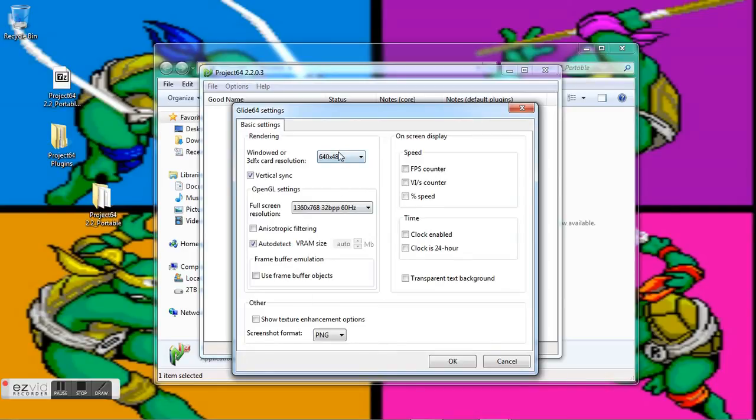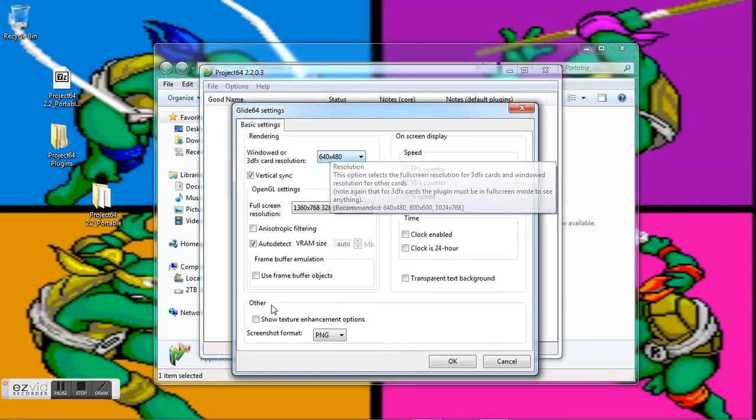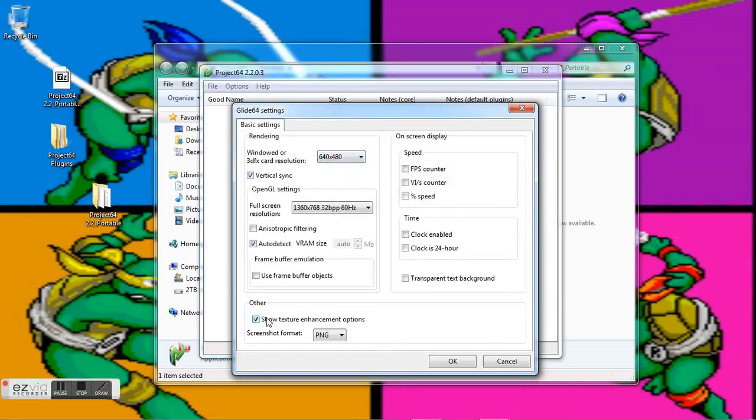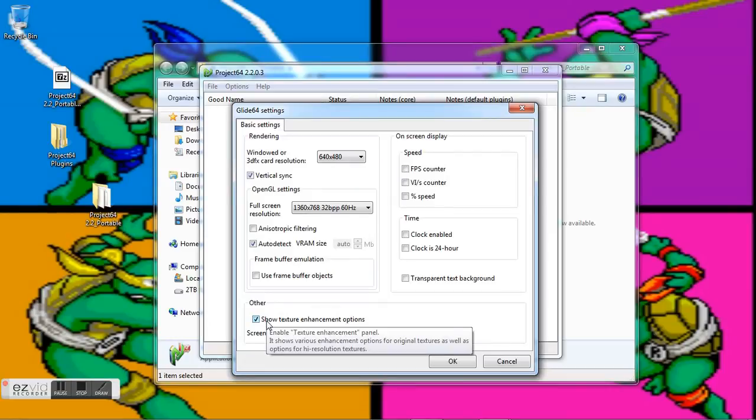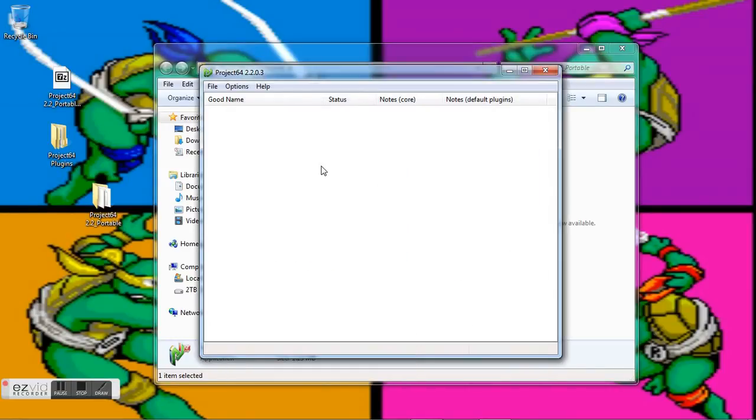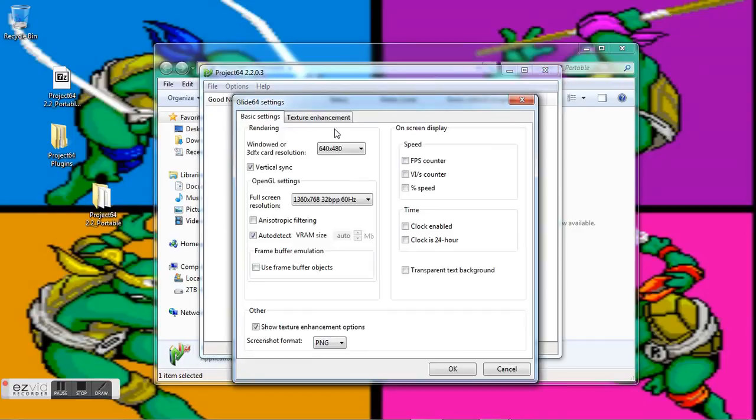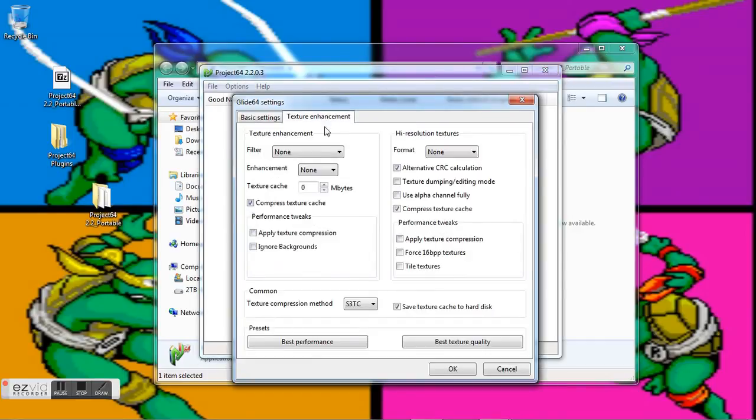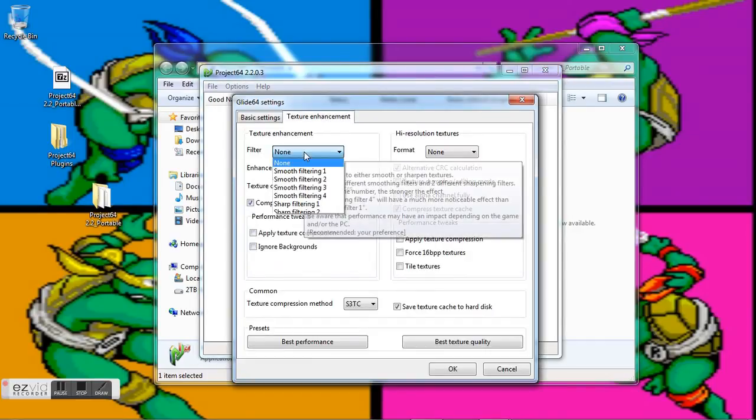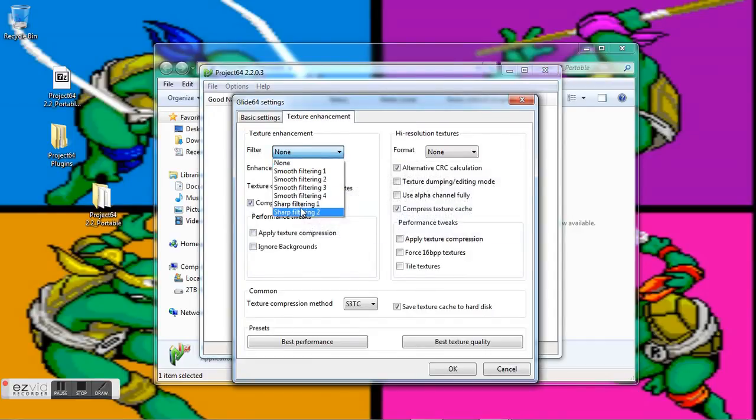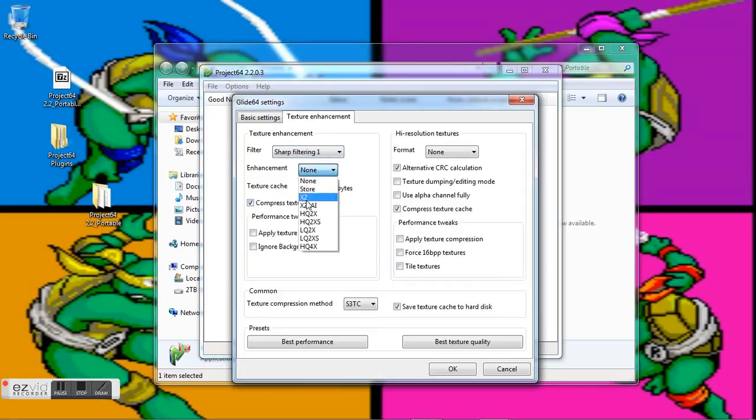I'll leave this as it is for me right now, and then I'm going to switch this to show texture enhancement options. Go to OK, and now you're going to have to reopen that again. Texture enhancement filter—you're going to go with Sharp Filtering 1 and Enhancement HQ4x. That seems to be the best. You can also go with Best Performance or Best Quality Texture, and just go ahead and hit OK.